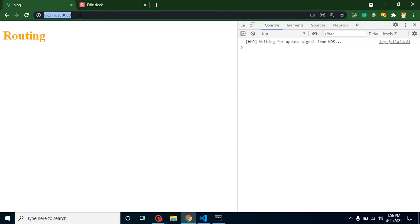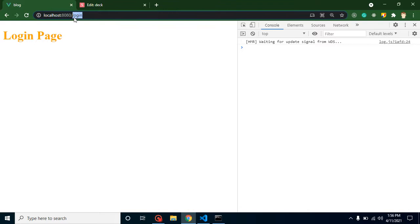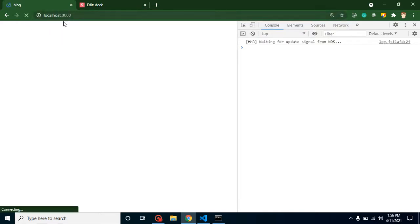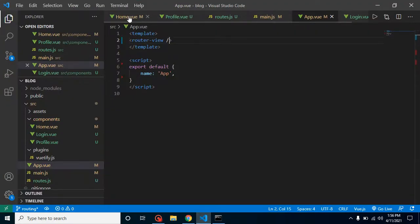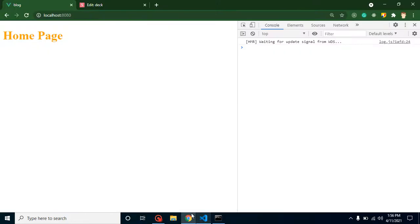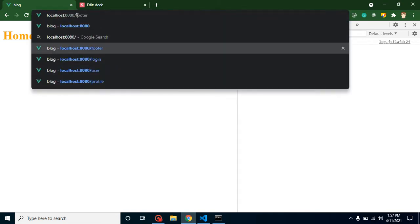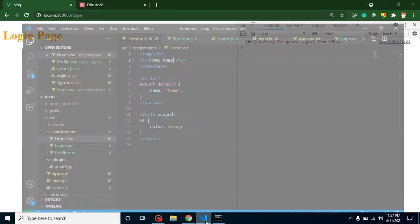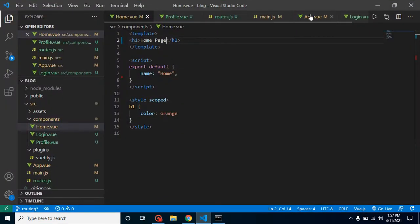Yes, this is working! If I navigate to '/login', the login page shows. If I navigate to '/profile', the profile page shows. But we still need links. Let me go back and put 'home page' in the home component. Now let's define navigation links in app.vue.